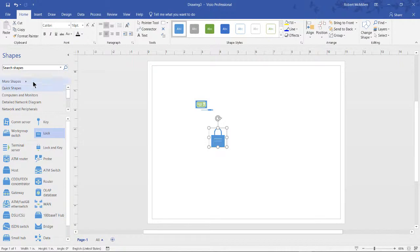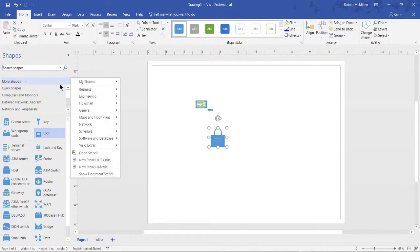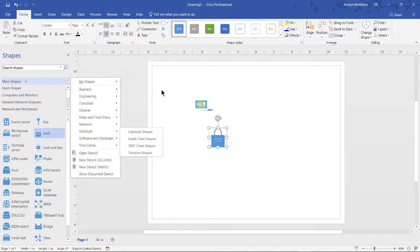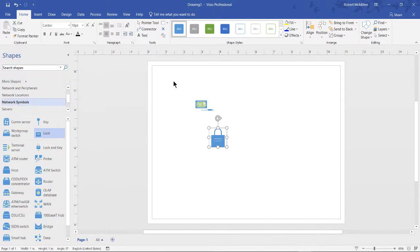And once again, you can go to more shapes and see all the different categories. So based on the type of template you choose, you're going to get different shapes for that category.